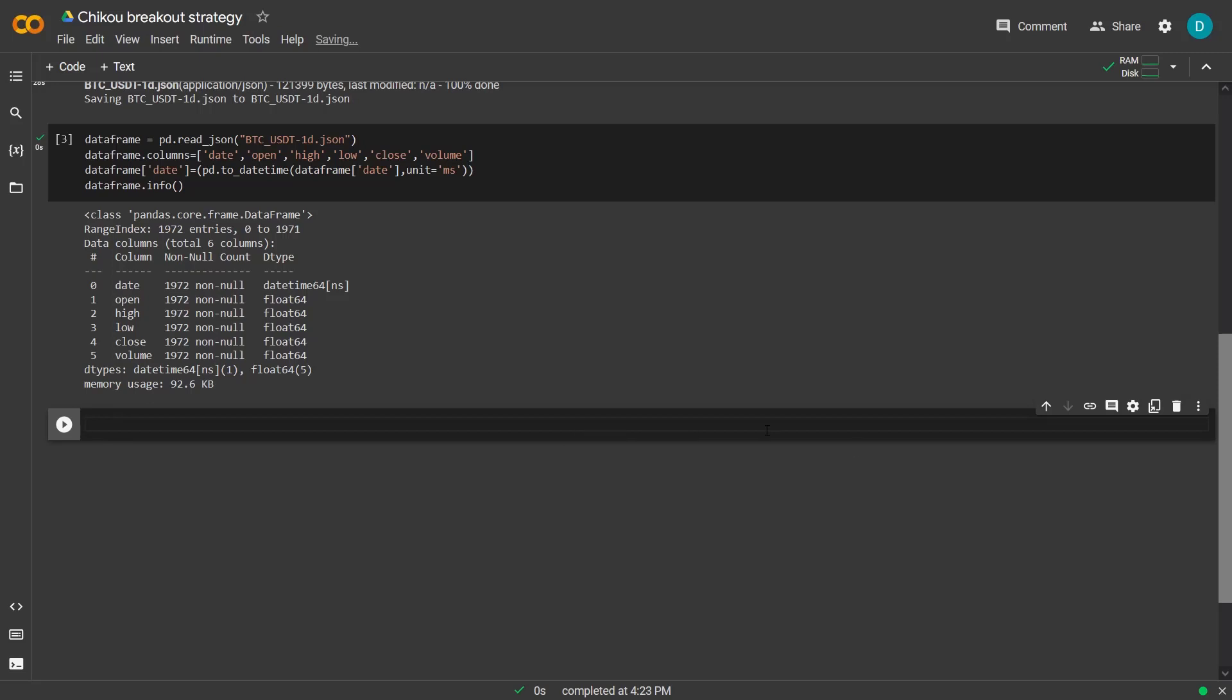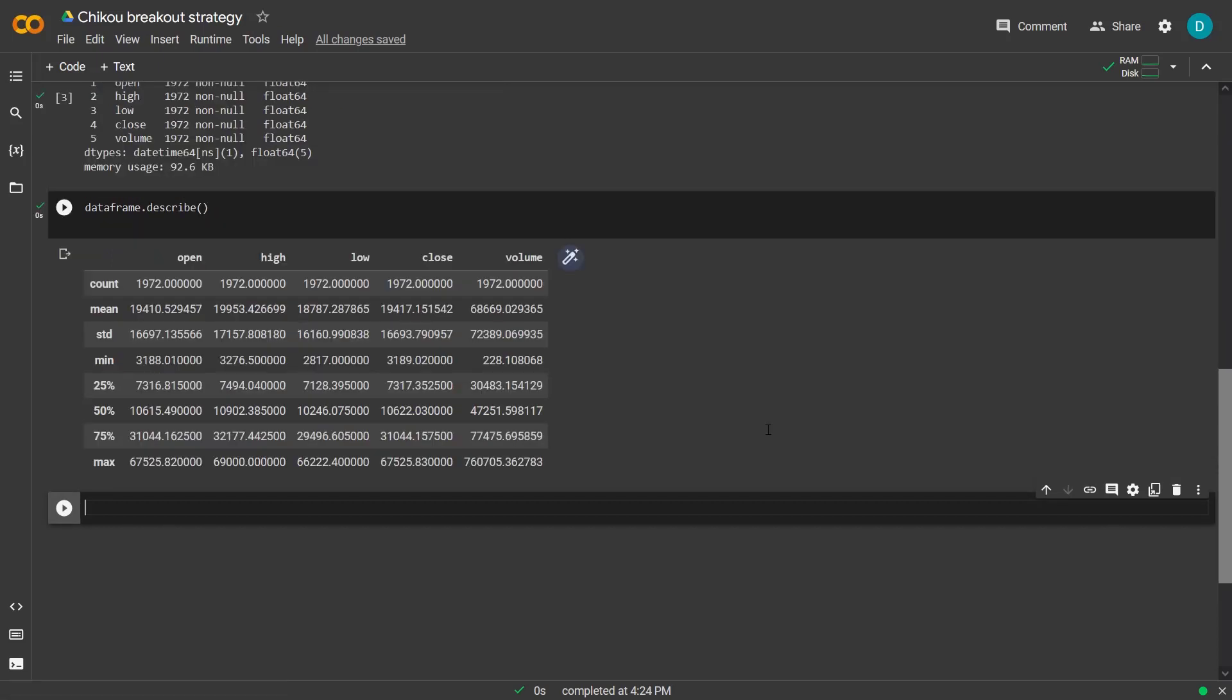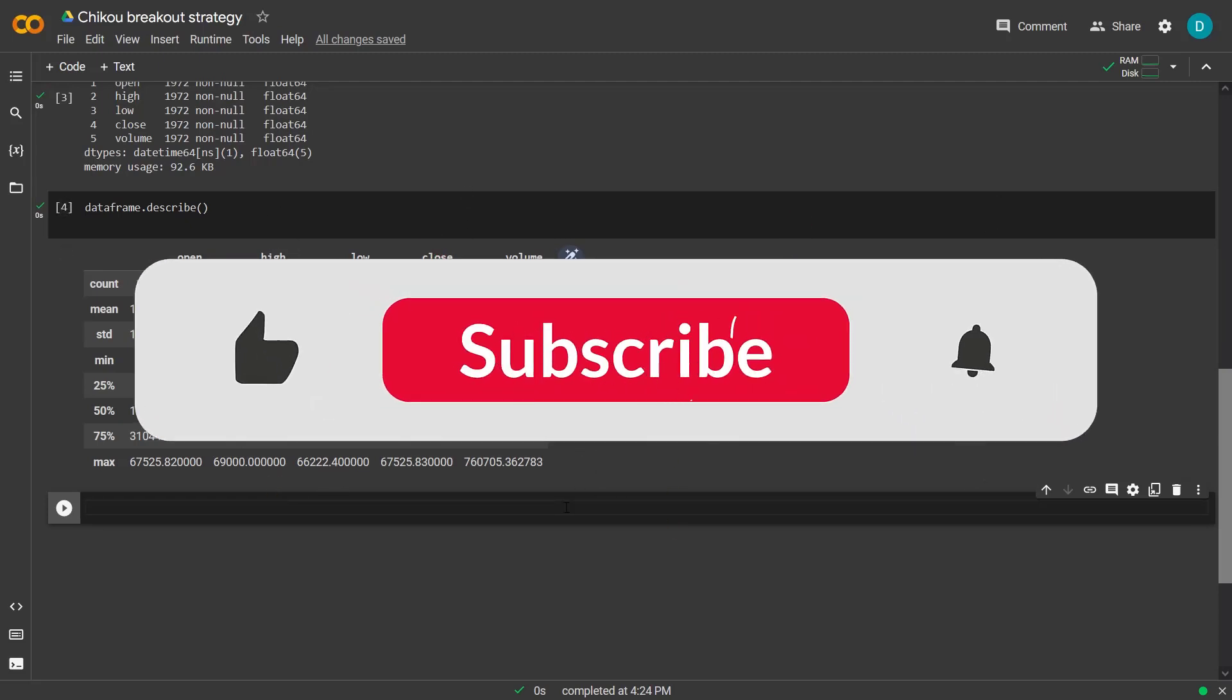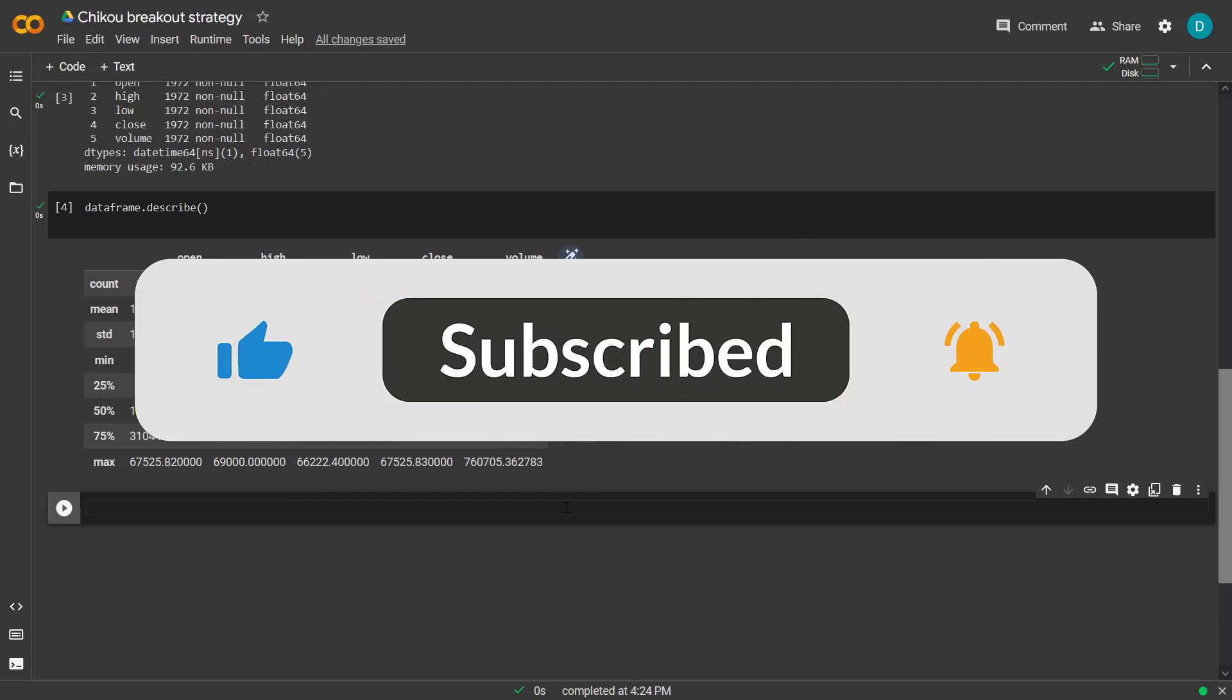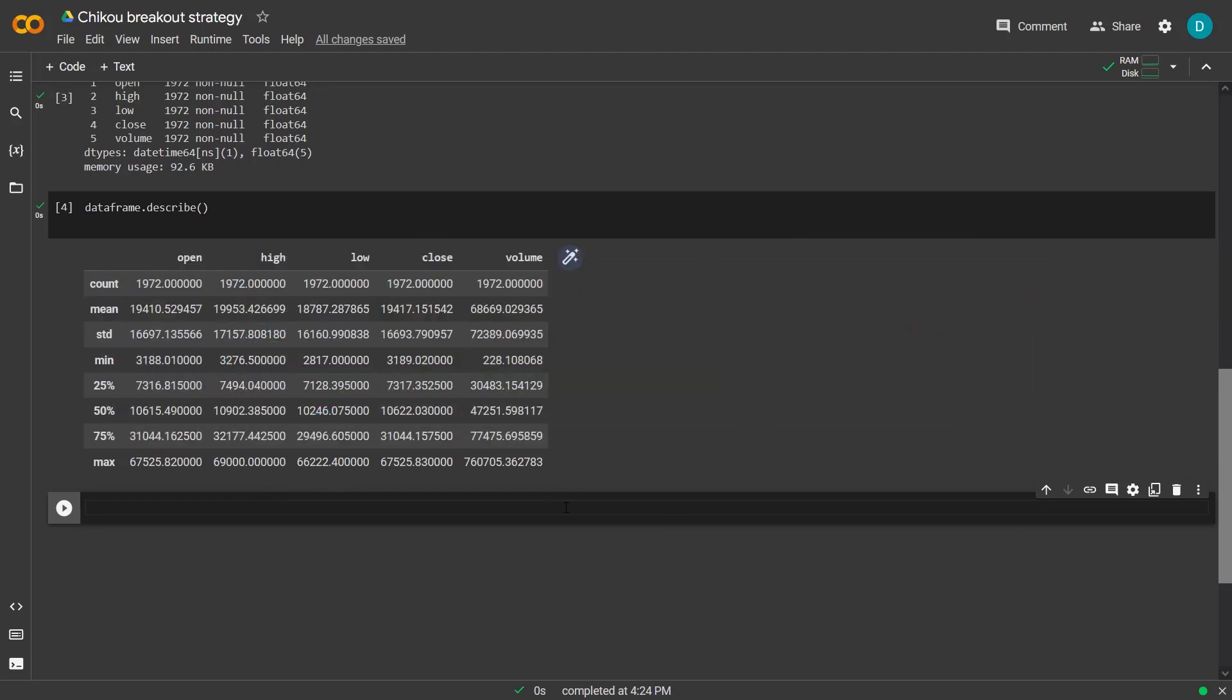And with the data frame describe function I will generate the descriptive statistics of all the numerical columns in the data frame. And you can see here for each column there is a count, mean, a standard deviation, minimum, maximum and quartile values.